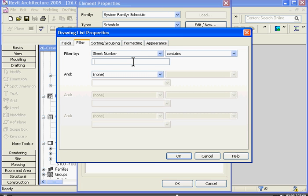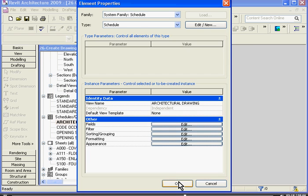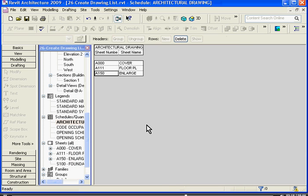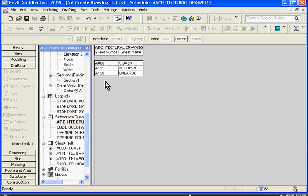Using the pull down menu, I'll choose contains. And I'll set it up so that it filters through and the architectural drawing list only contains drawings that have an A in their drawing number. Keep in mind that this field is case sensitive. I'll click OK. I'll click OK again. And you can see that it's dropped out the S drawing and left only A numbered sheets in the drawing list.